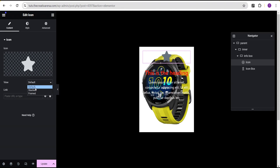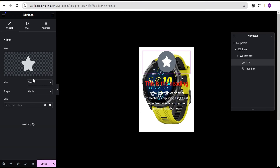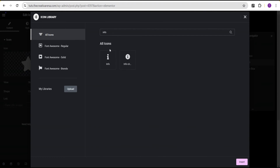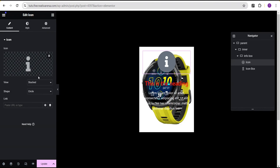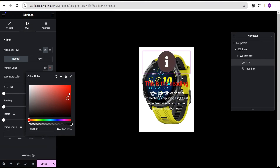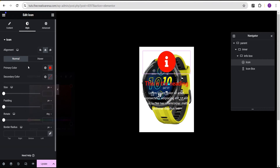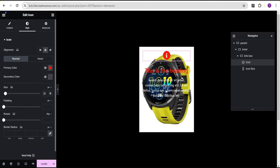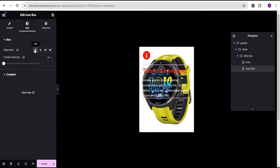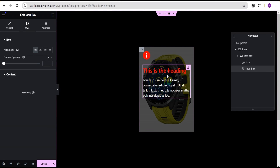For our icon, change the view to stacked and leave the shape at circle. Select the info icon. Set the primary color to red and reduce the size to 20 pixels. Set the alignment to left, and do the same for the icon box alignment — align it to the left as well. This looks wonderful.